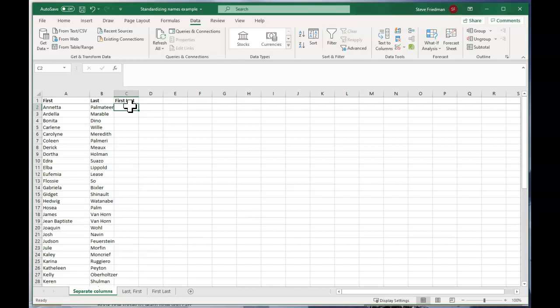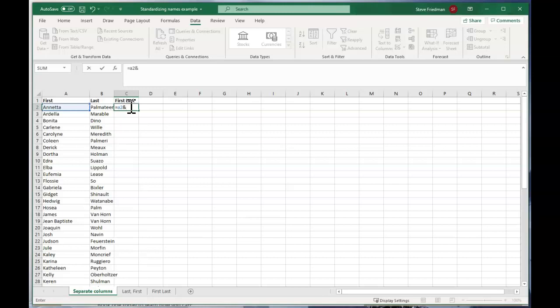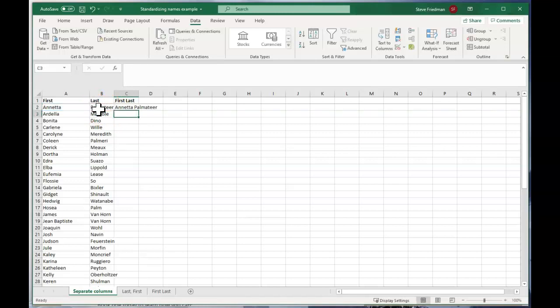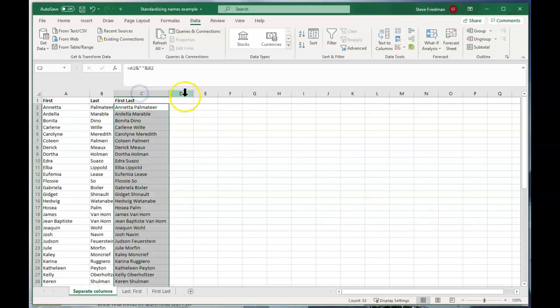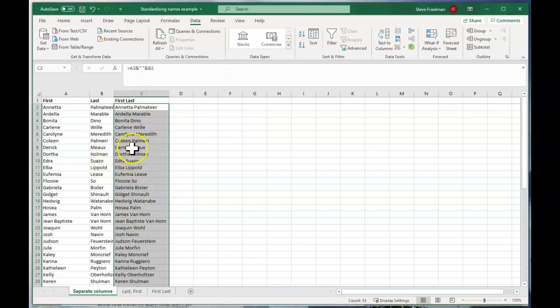So we just type equals A2, or we can just link to it directly and quote space quote to put a space between them. And then another ampersand symbol. And then just click on B2. And then that gives us the full name. And then just fill this down. And let's resize that column. And then we're done.